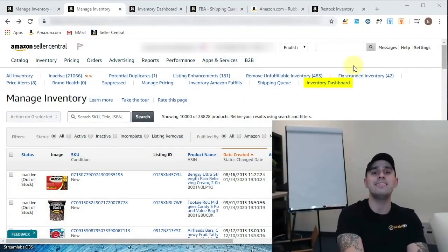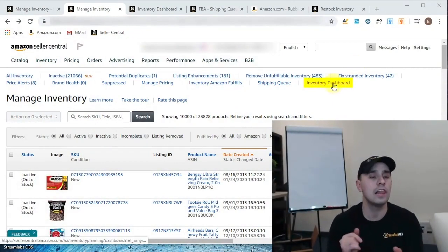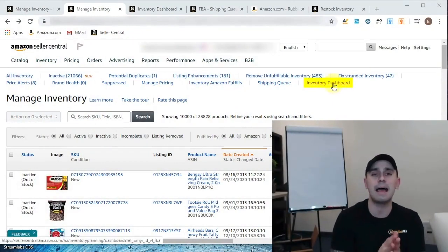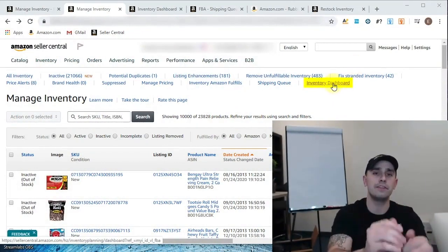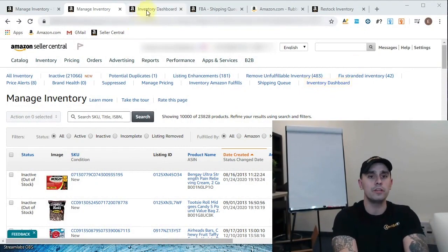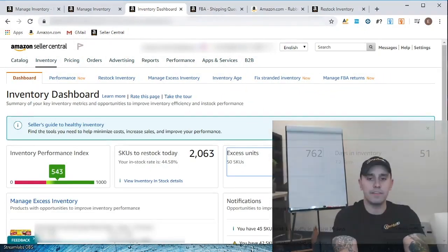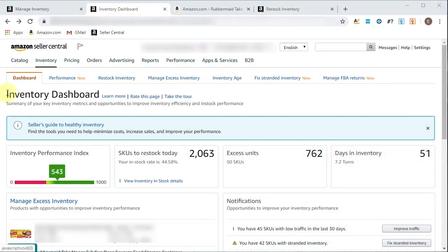So it is the last of the links at the top of manage inventory. You click on it, and you have this wonderful view, which has all the information pertinent to scaling and growing a successful Amazon business.